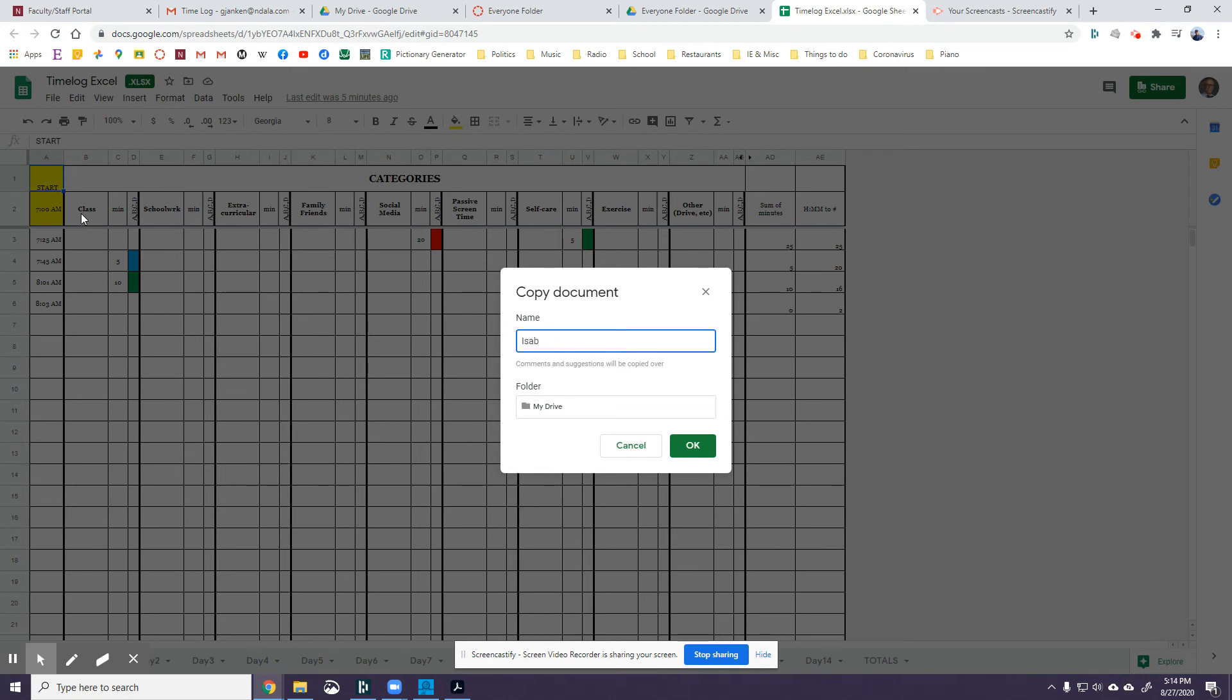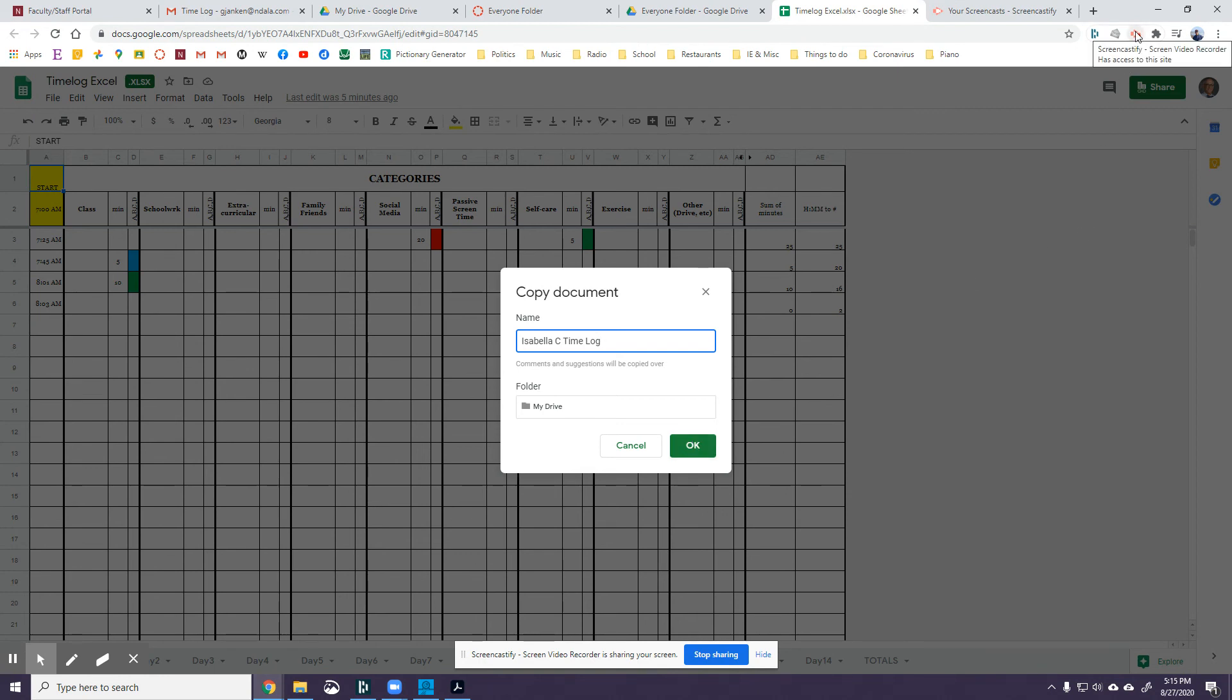Isabella's time log, and you save it in your drive. And then you should be able to do it. So try that and let's see if that works, and if it doesn't, then we'll work on Zoom together to make it happen.